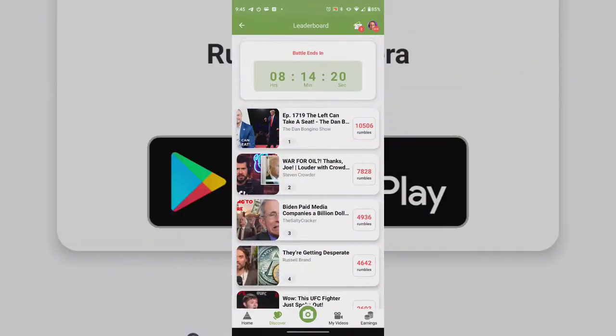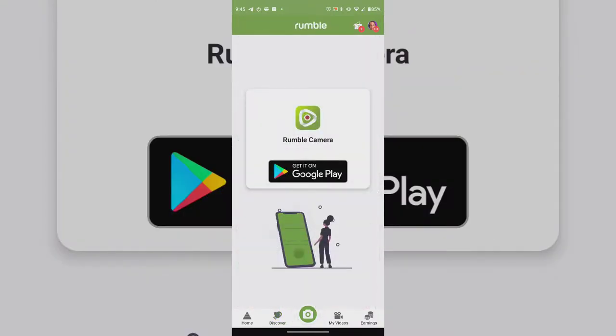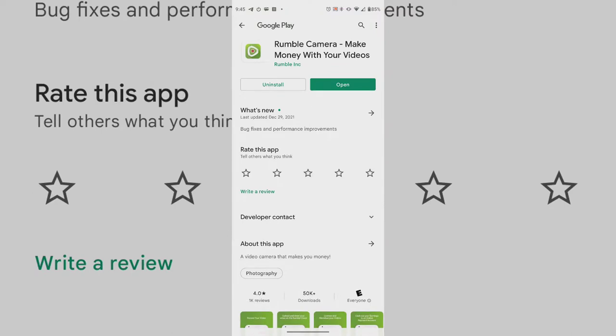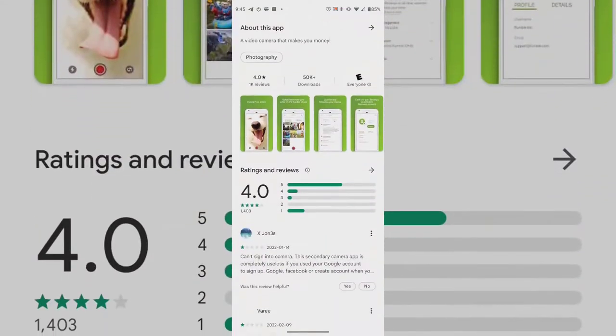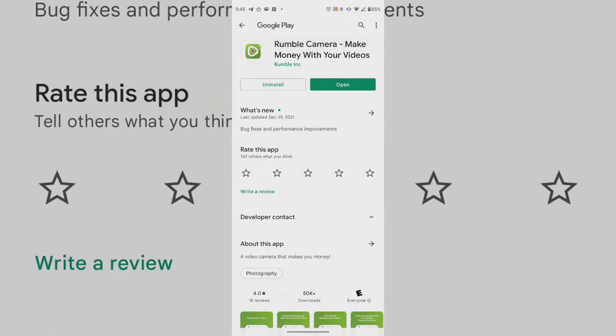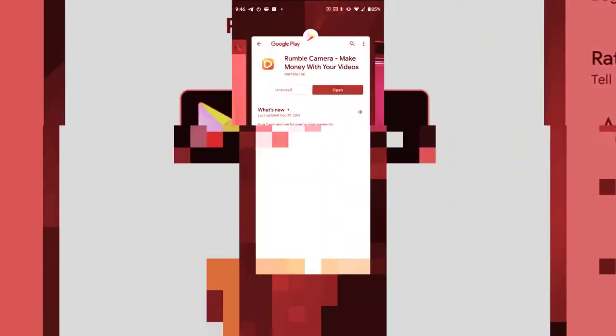There is a camera function on the mobile app but you have to use the Rumble Camera app. It allows you to open the Play Store and download the camera app, and when you open it, it takes you to your camera screen. That's the difference between the desktop version and the mobile version. And that's it!